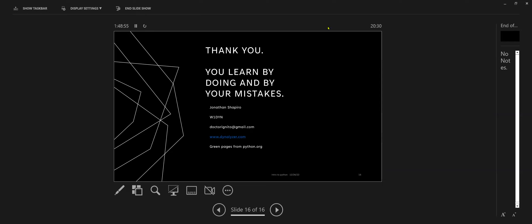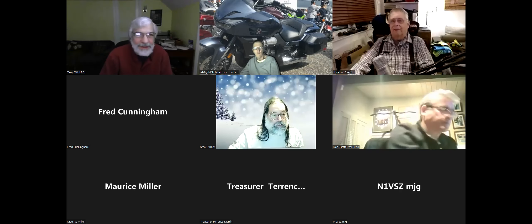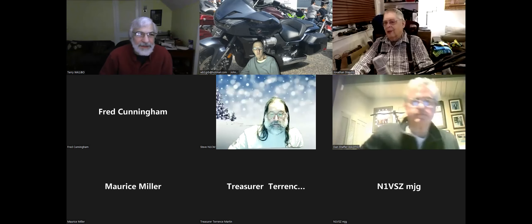And then stop share. Okay, any questions?